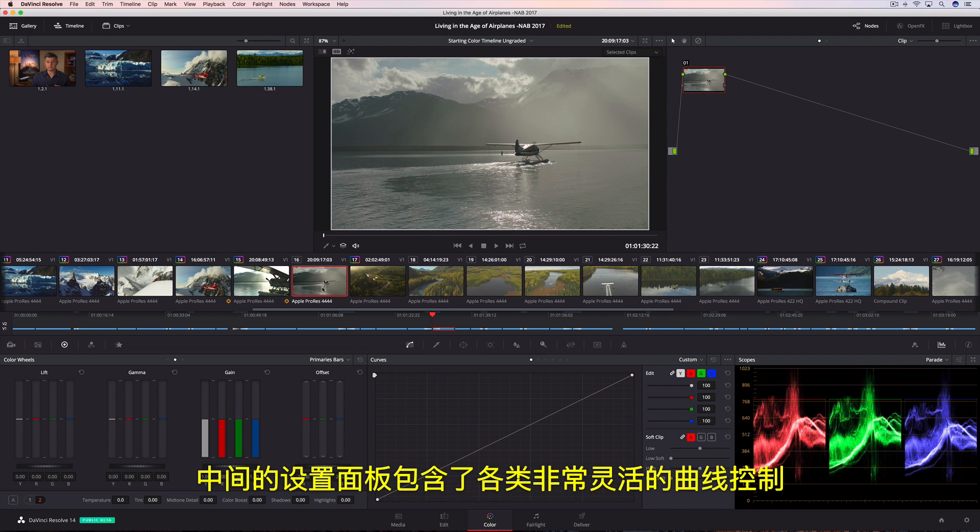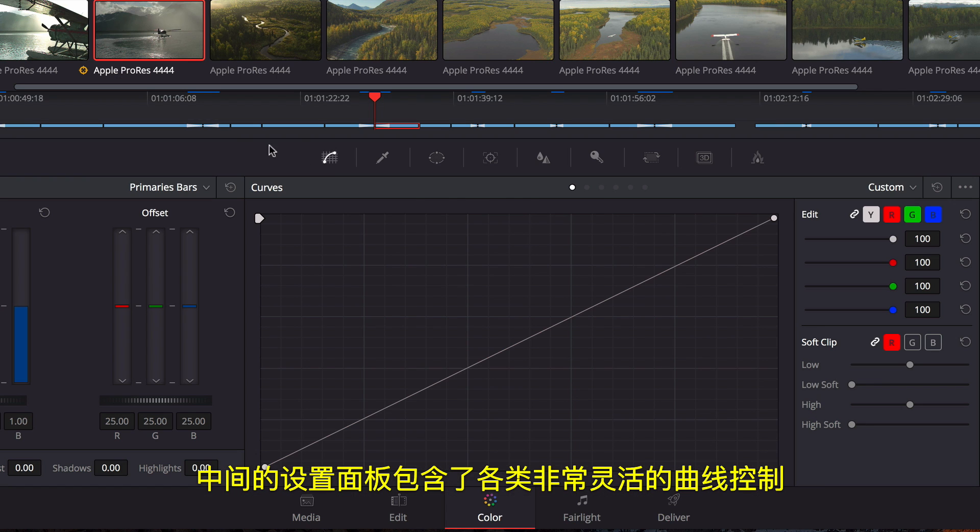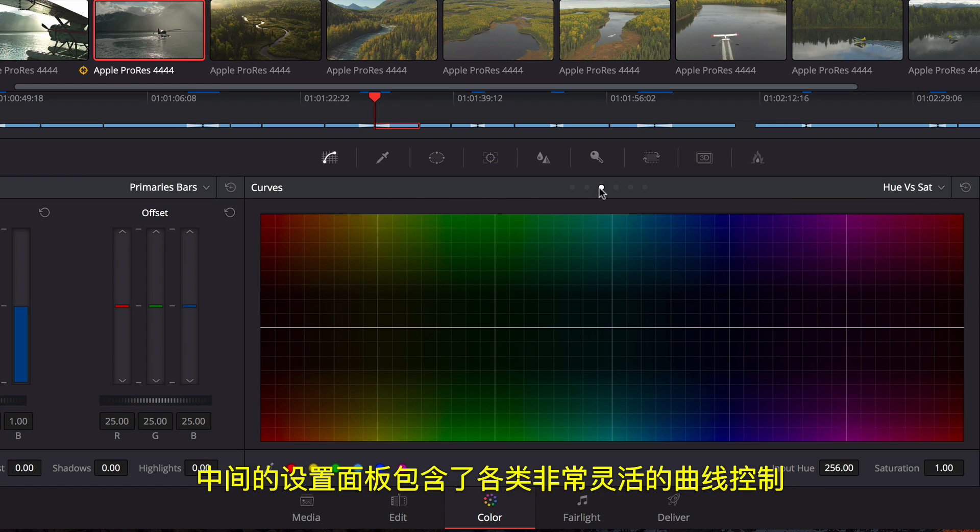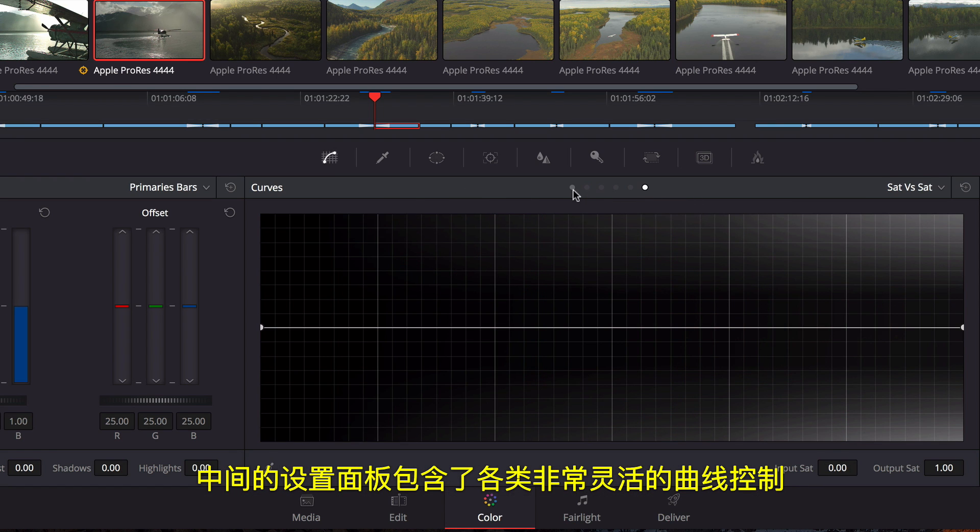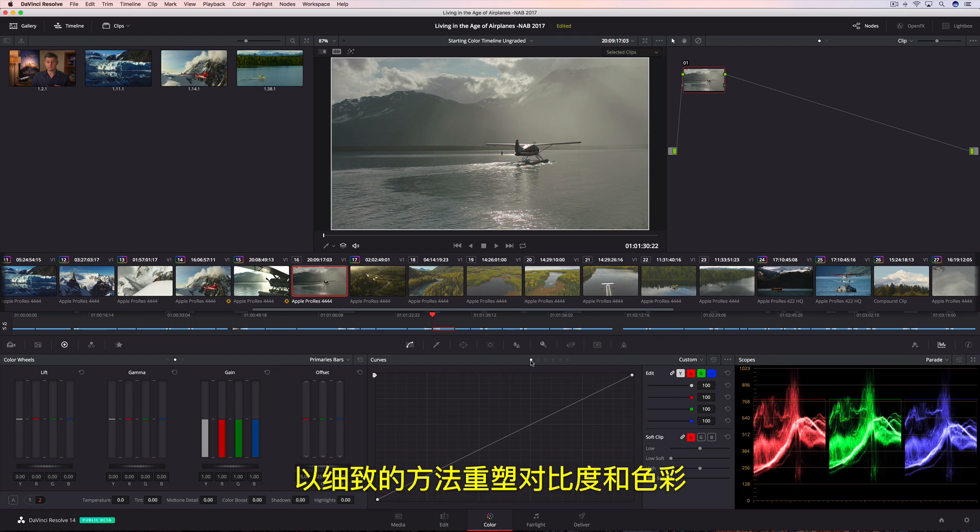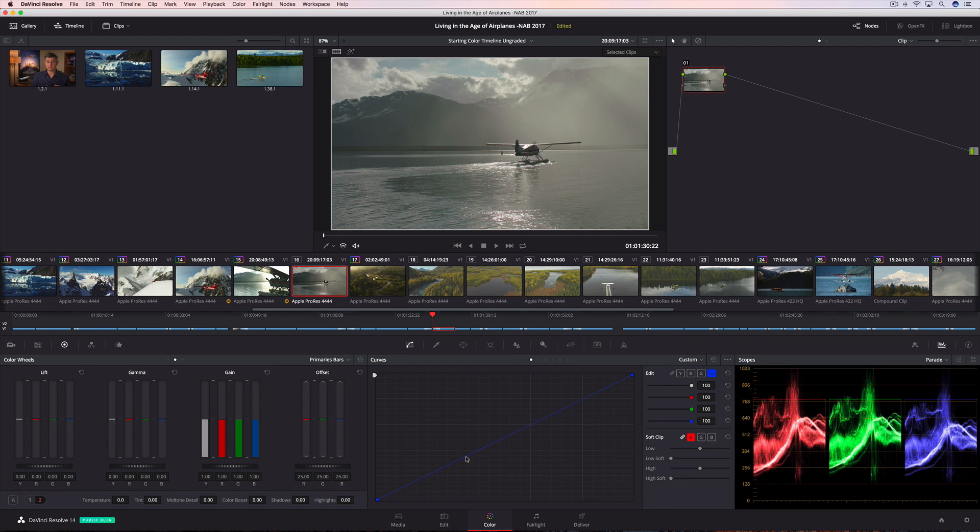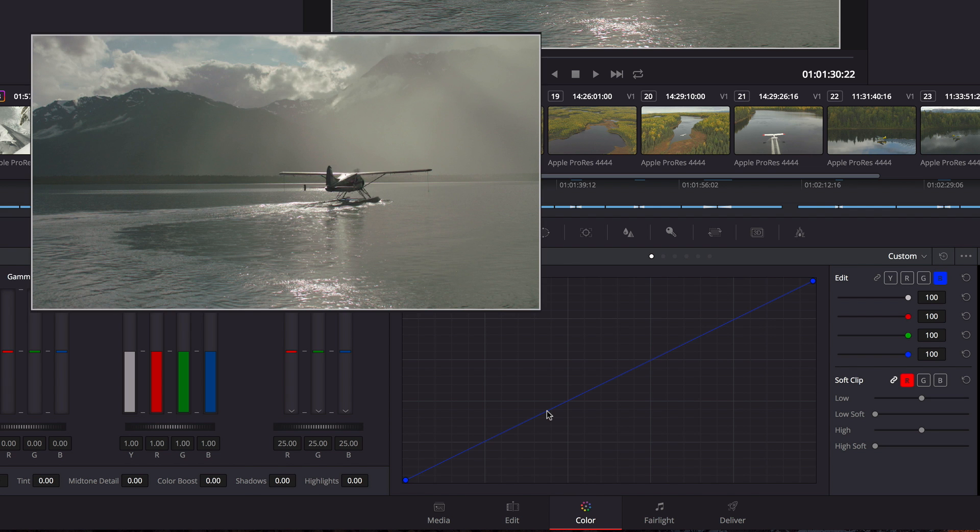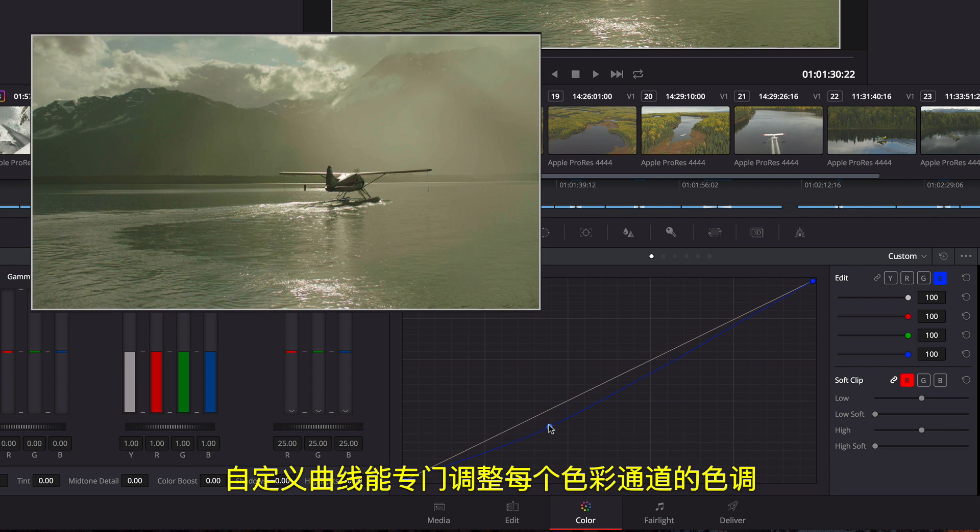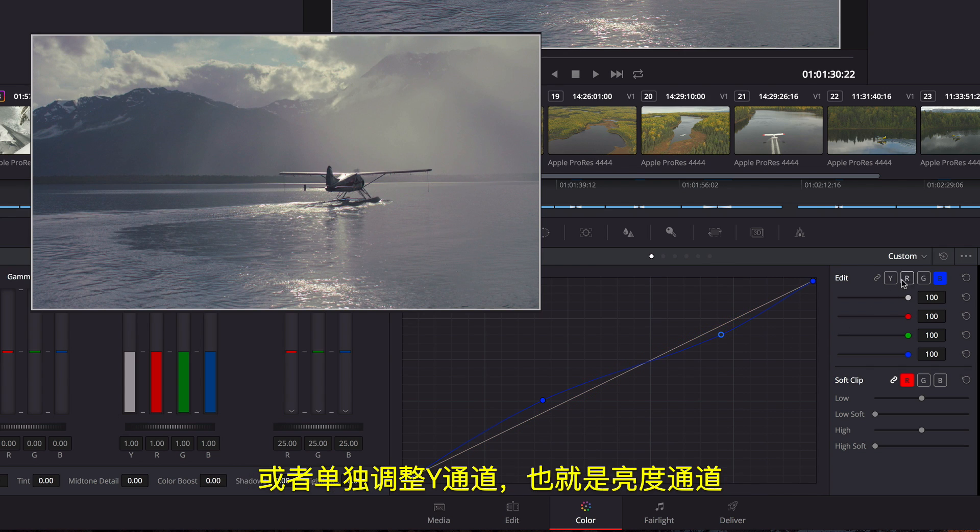The center palette includes a variety of incredibly flexible curve-based controls that can be used to sculpt contrast and color more specifically. The custom curve is useful for making tonally specific adjustments in each color channel, or the Y luminance channel.